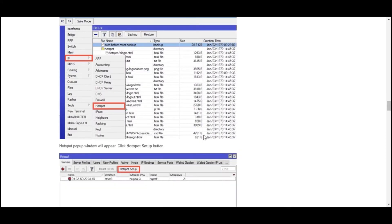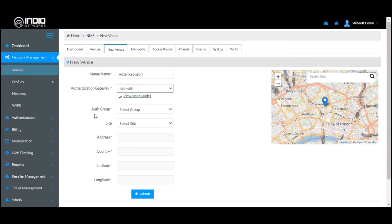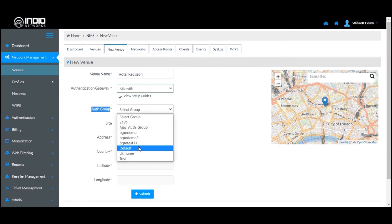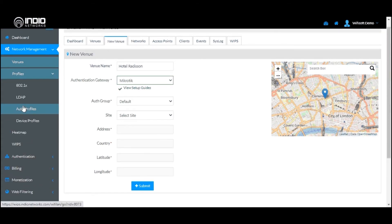Please read through the instructions carefully before doing the settings on your MikroTik. Coming back to BIOS Cloud, you select the type of authentication gateway. The next step is to select the Auth Group. The Auth Group defines the policies or settings required for that particular authentication system. By default, a default Auth Group is already created for every account. You are free to create more Auth Groups by clicking on Profiles and then the Auth Profiles section.